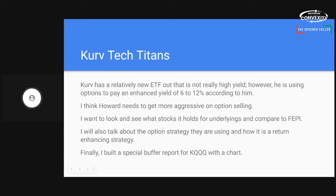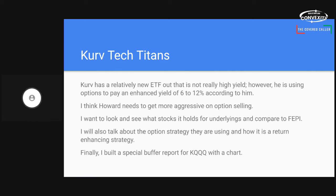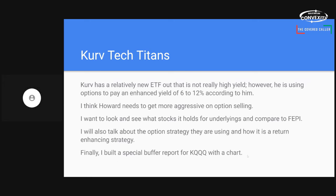But I really think this fund would be a better fund if he could figure out how to make it pay 12%. But, or 10% maybe. Well anyway, he is saying 6% to 12%. So anyway, we'll see. We'll give him a chance. Alright. So I want to look today and see what stocks KQQQ holds for its underlines. And then mainly I want to compare it to FEPI. I'll also talk about the option strategy they're using and how it's a return-enhancing strategy as opposed to a yield-enhancing strategy. In option strategy world, you can either enhance the yield or the return, but not both. This is my experience.